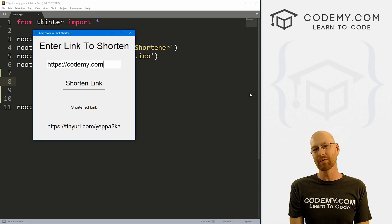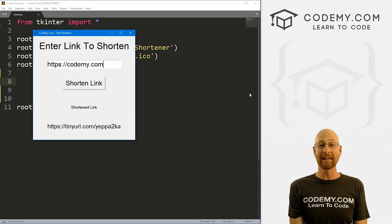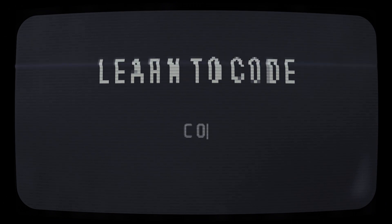What's going on guys, John Elder here from Codemy.com. And in this video, we're gonna build a link shortener with Tkinter and Python.